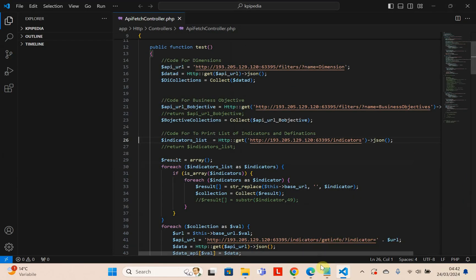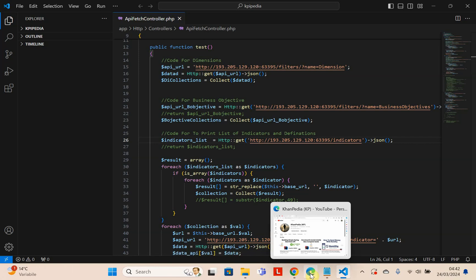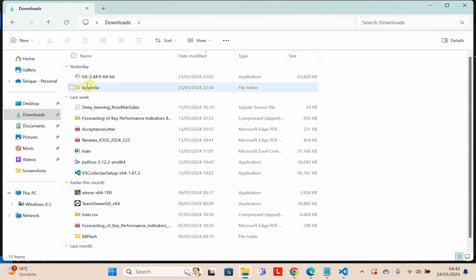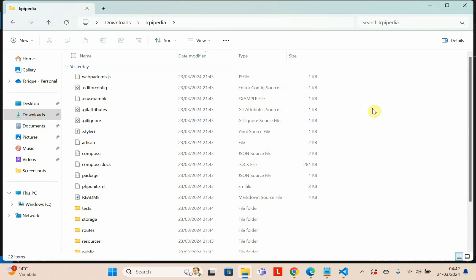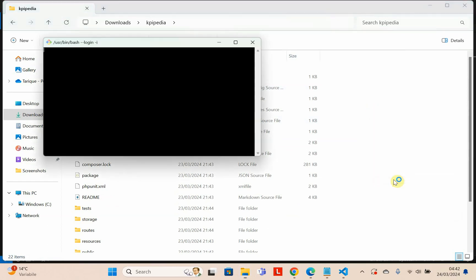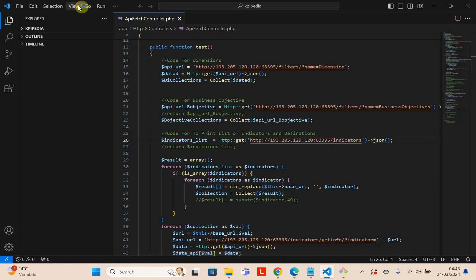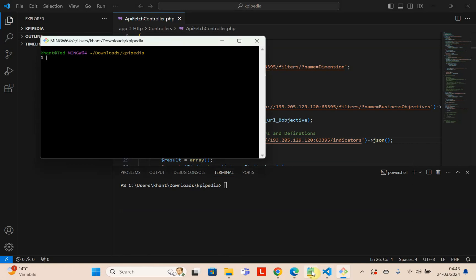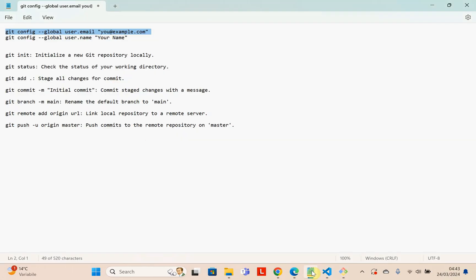Now I need to go to my project folder. I will right-click here and open Git Bash. Alternatively, you can open the terminal and write commands there, but you can also use Git Bash.